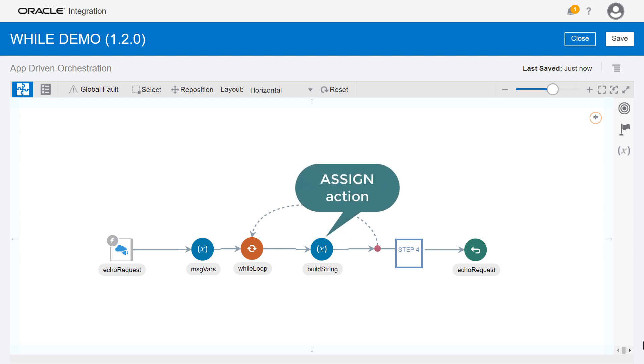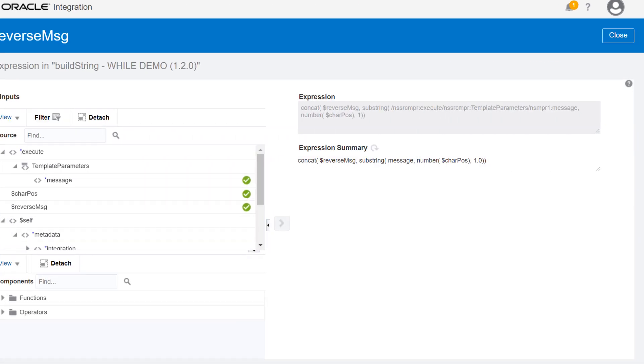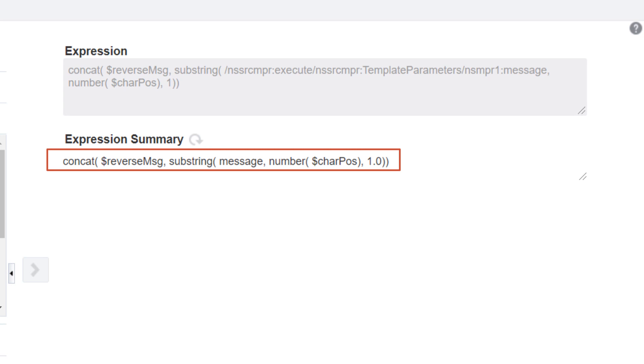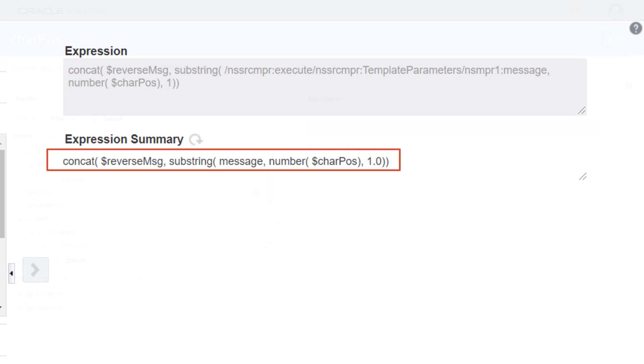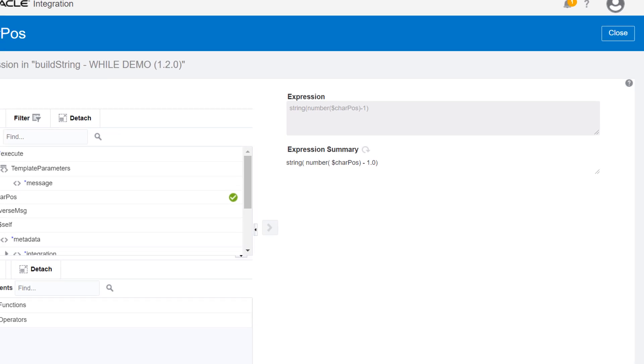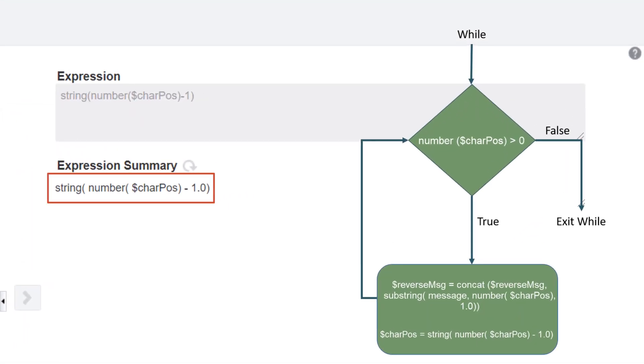To do that, we use an assign action to update the reverse message variable by concatenating its current value and the character at the position indicated by the character position variable. Then we decrease the character position variable by one to point to the previous character in the message variable.